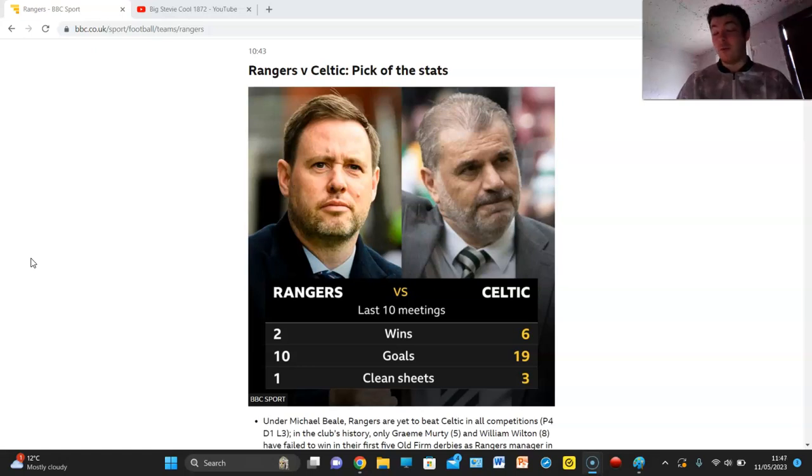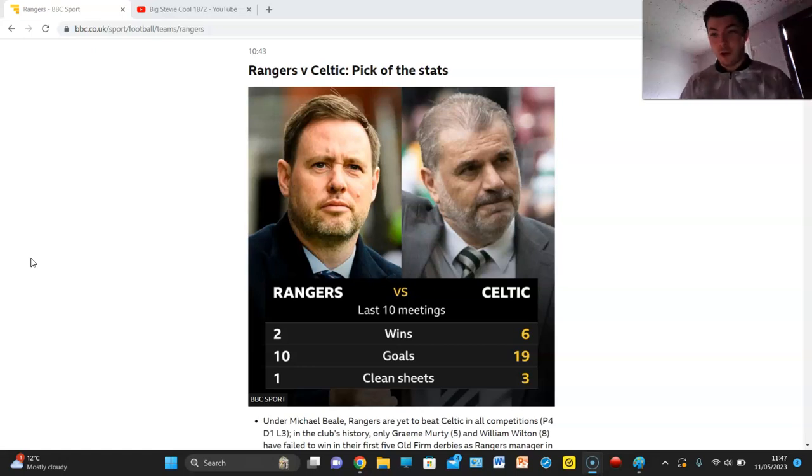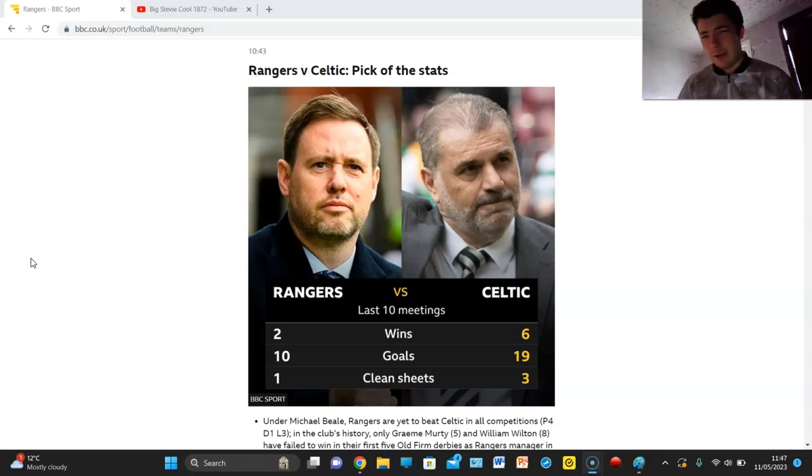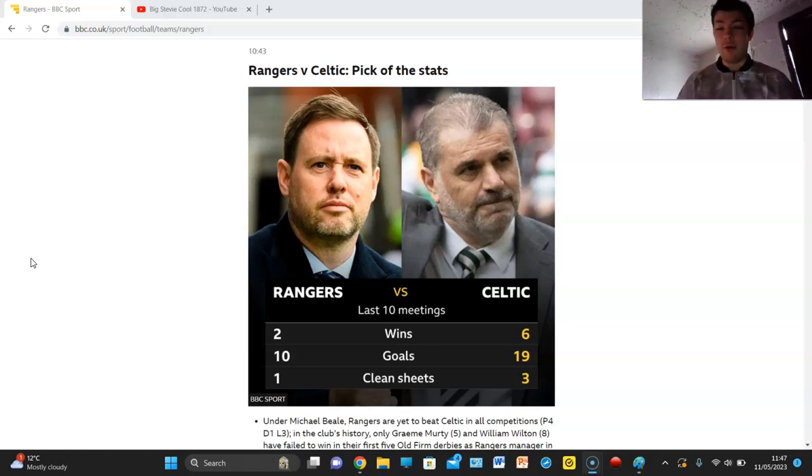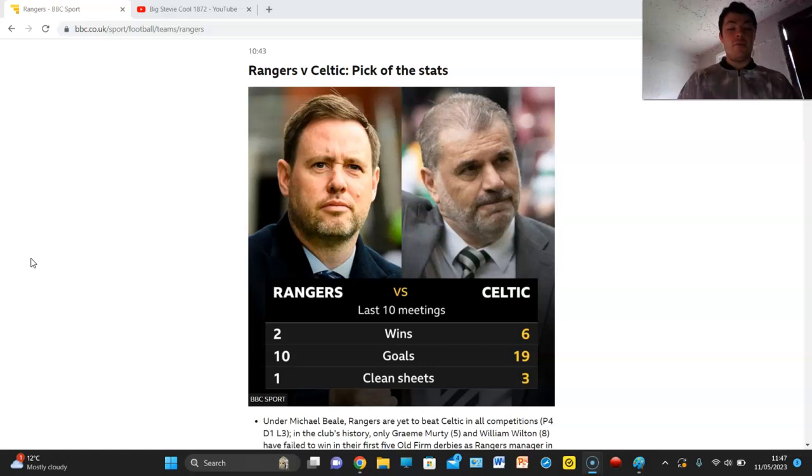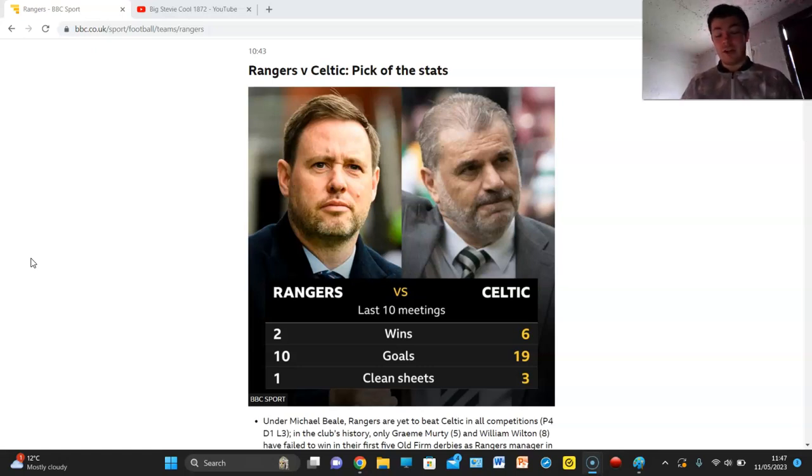Just from a Rangers point of view, Celtic total domination and would you really bet against them? Probably not but we have to talk about it. We've got last 10 meetings, Rangers with 2 wins, Celtic with 6, kind of irrelevant.